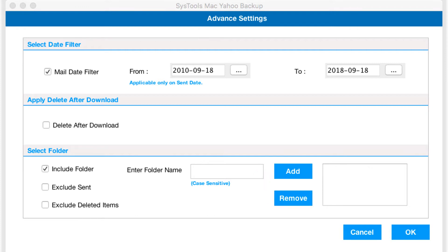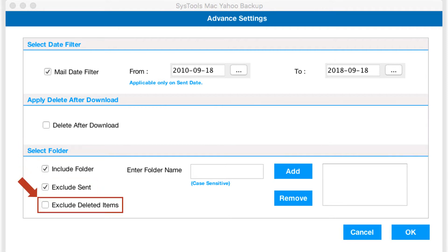In similar way, you can choose exclude send and exclude deleted items options to further apply filters.